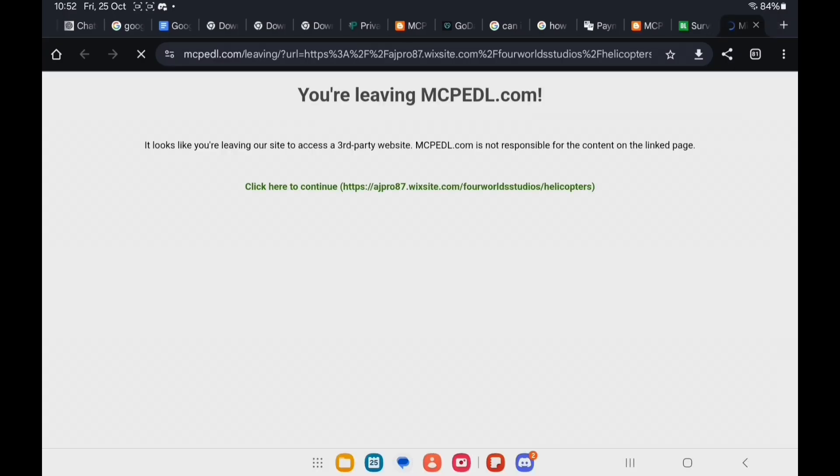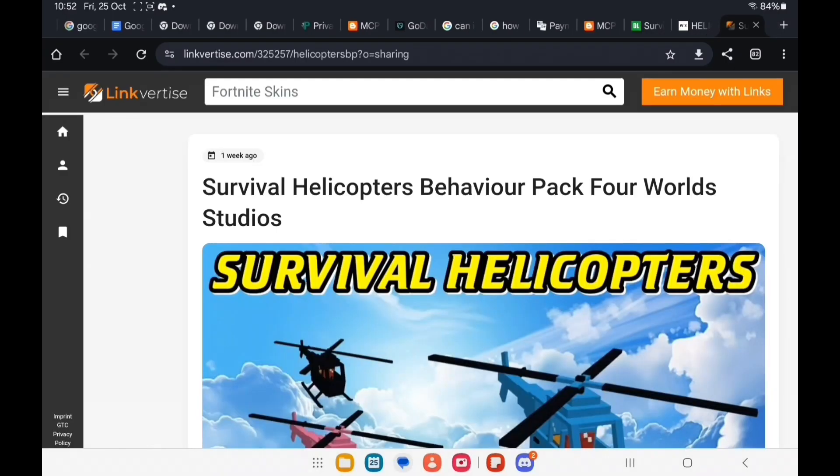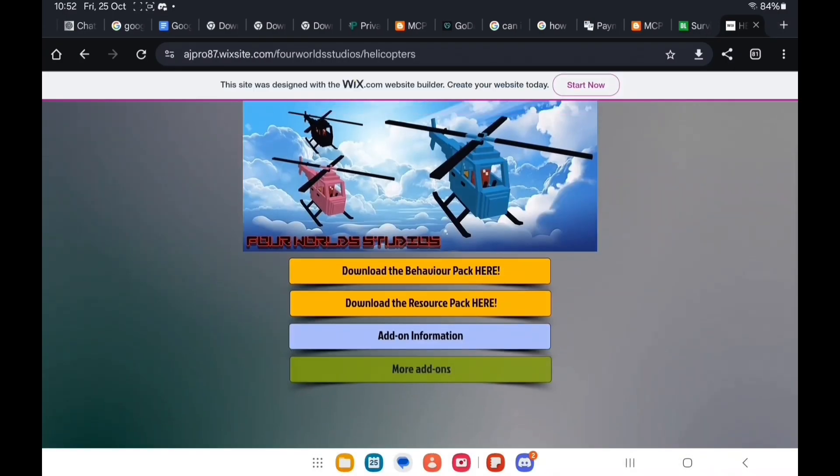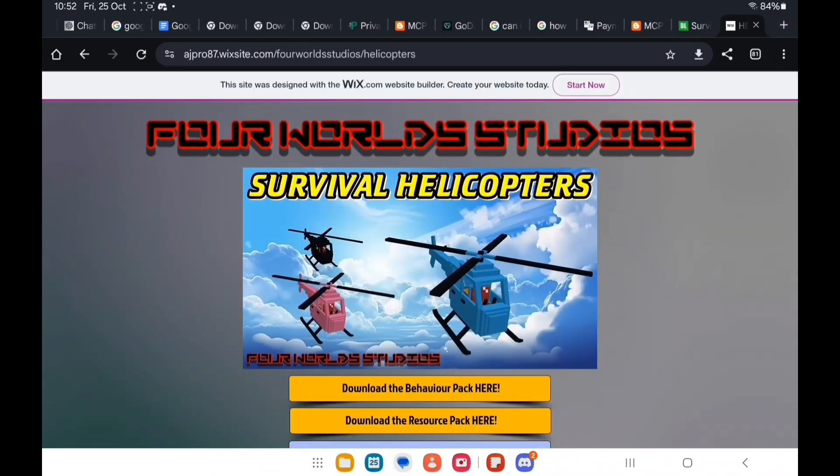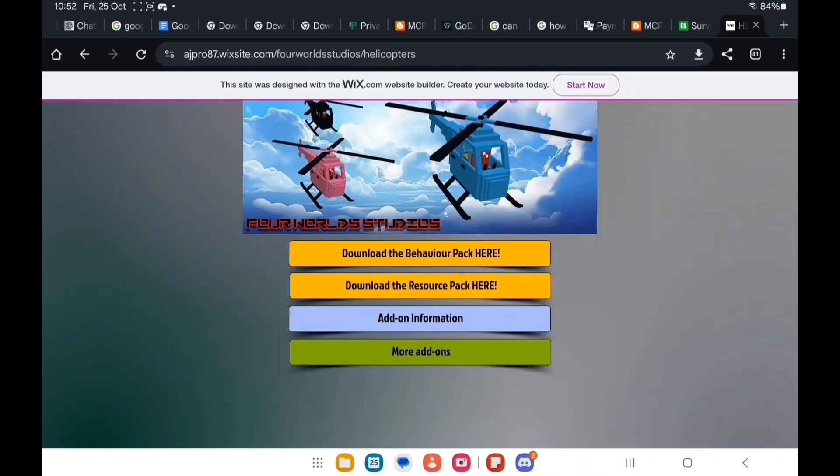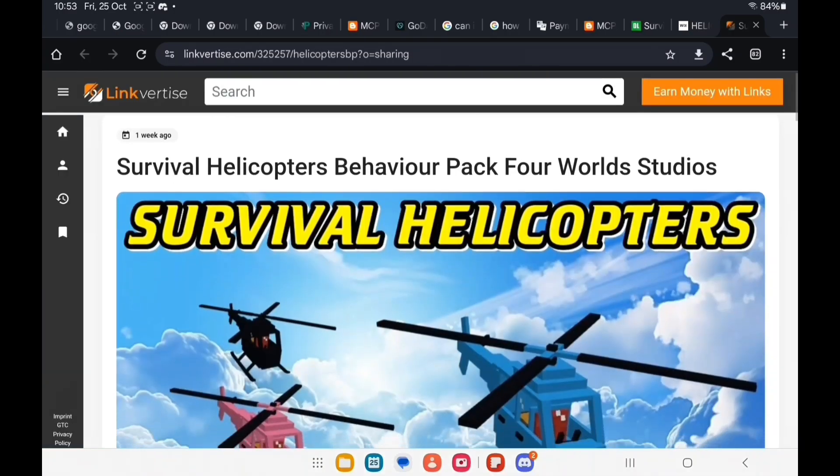Go to the download link. Some links will take you straight to Linkvertise while others will take you to the creator of the add-on's own website. So you just look for the download button. The first thing you want to do is scroll down.